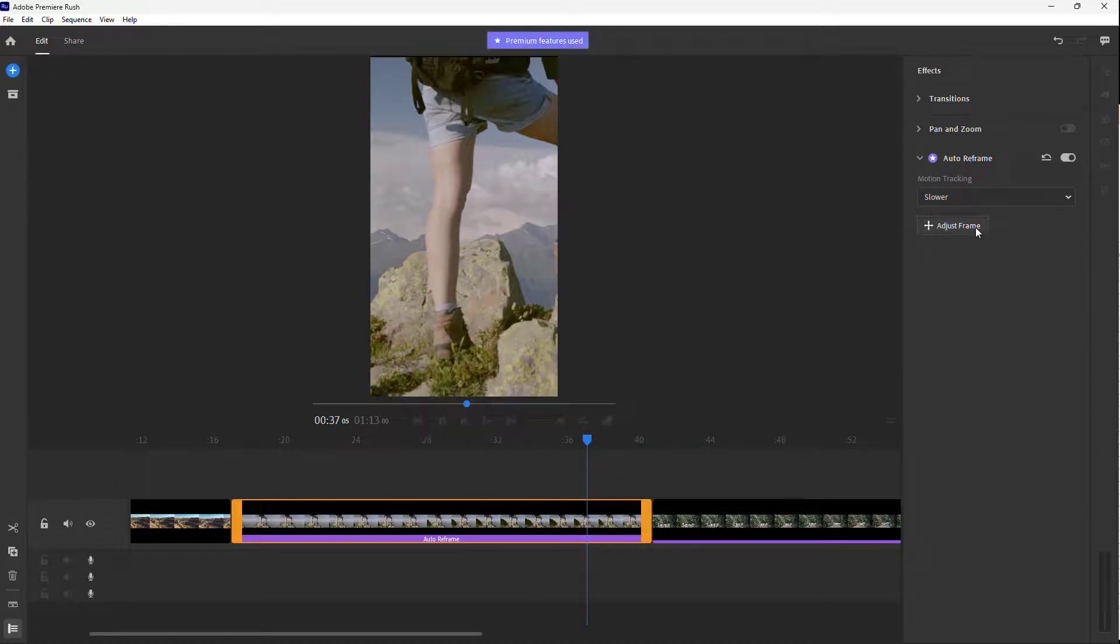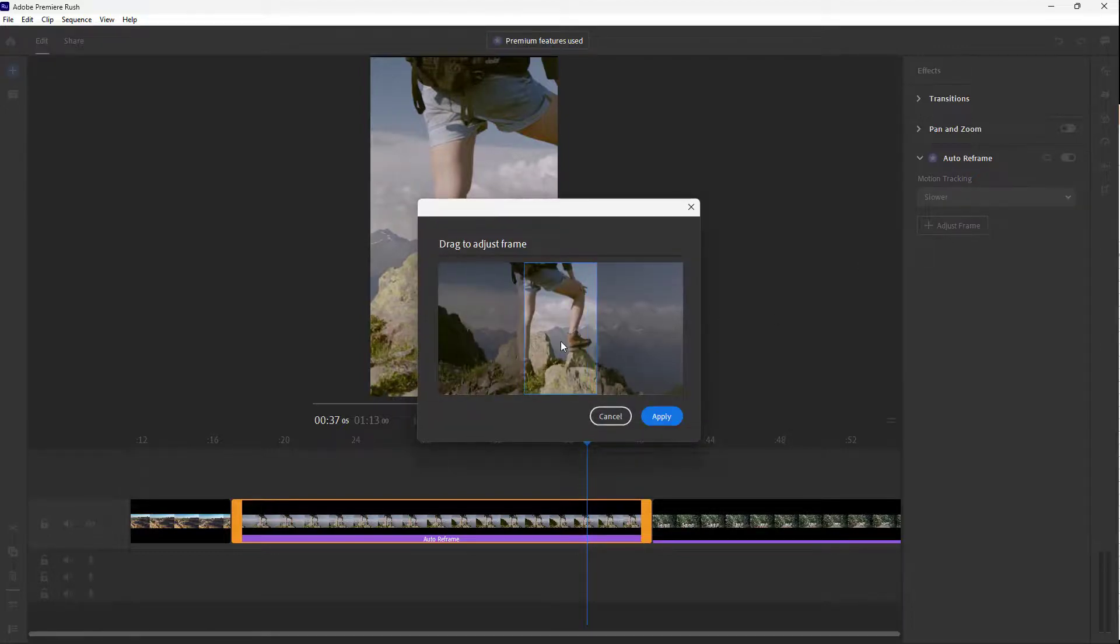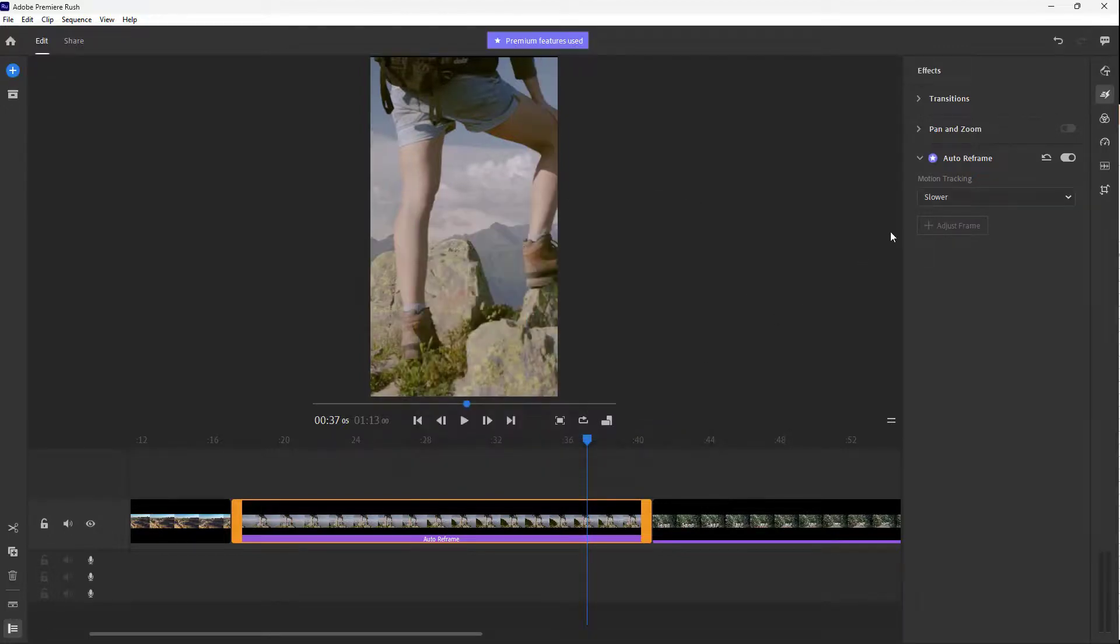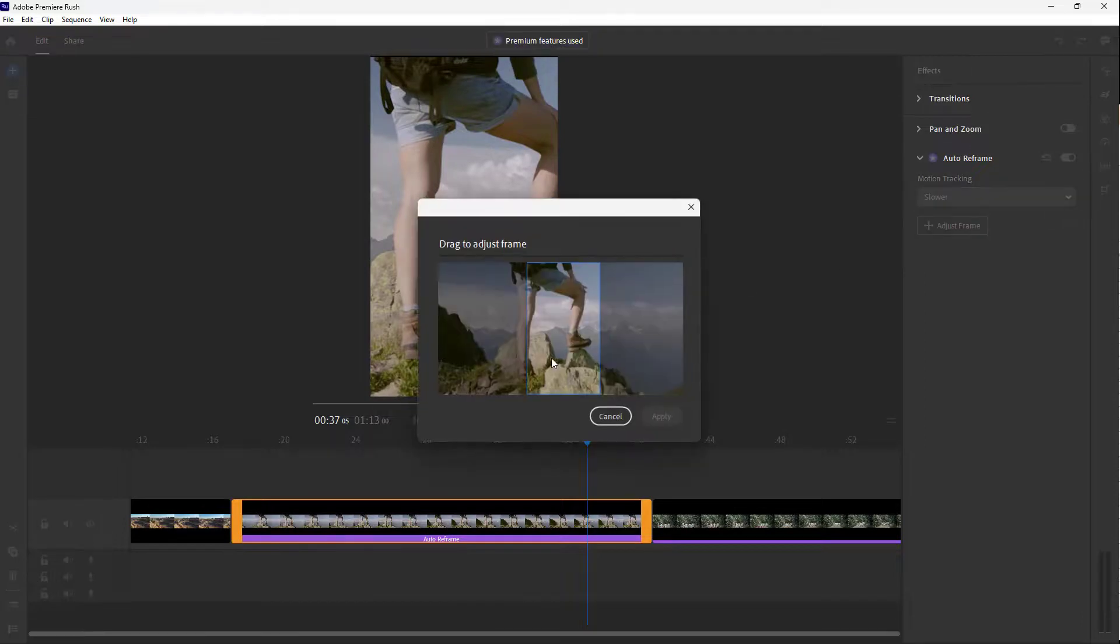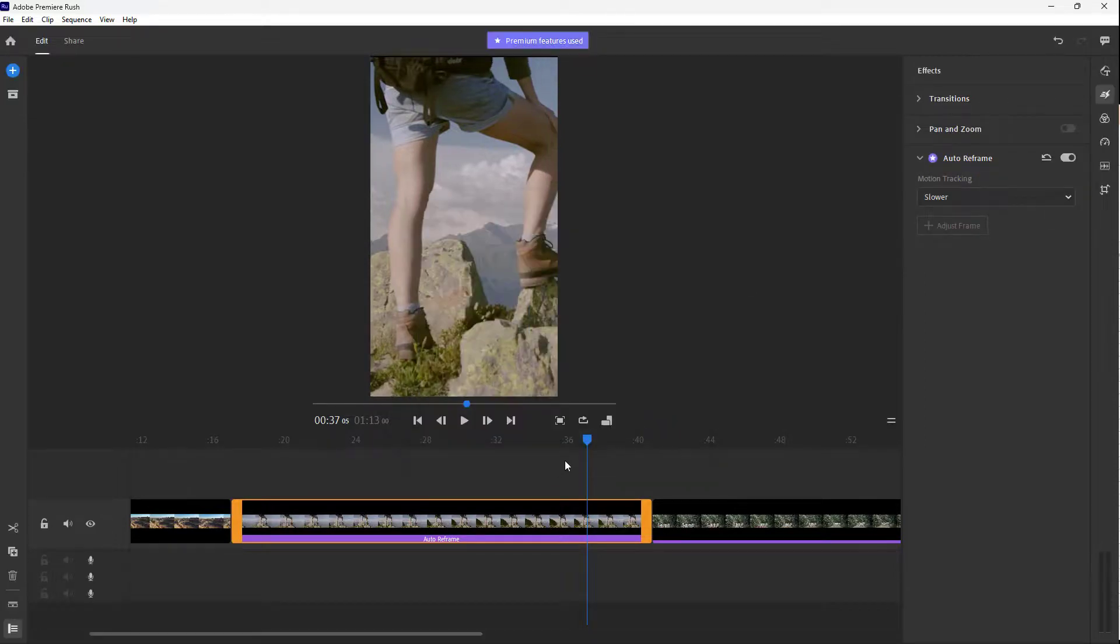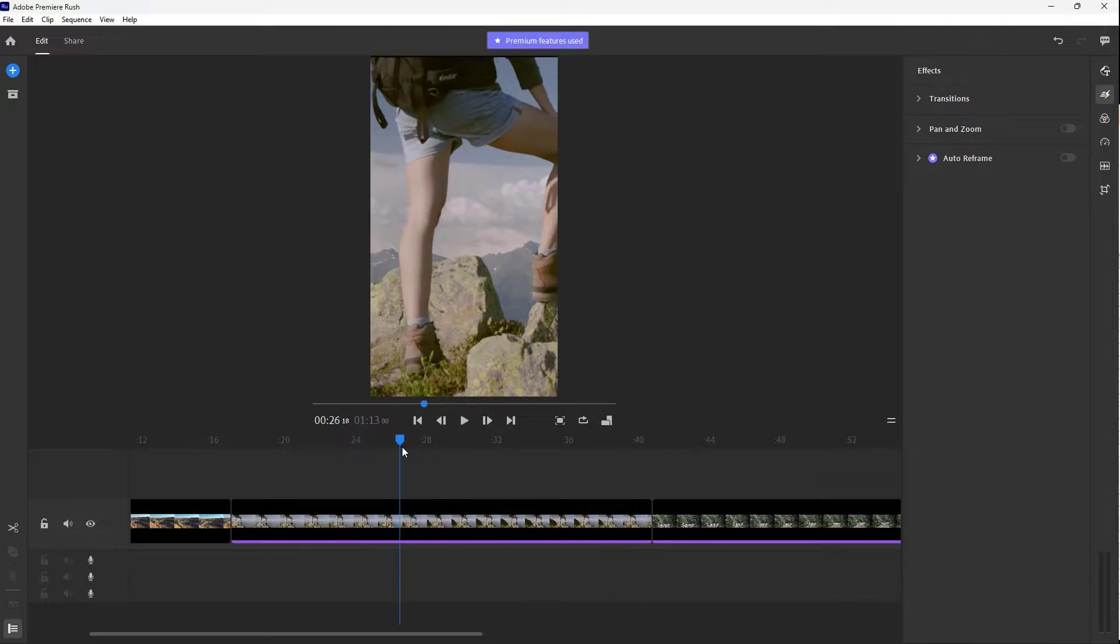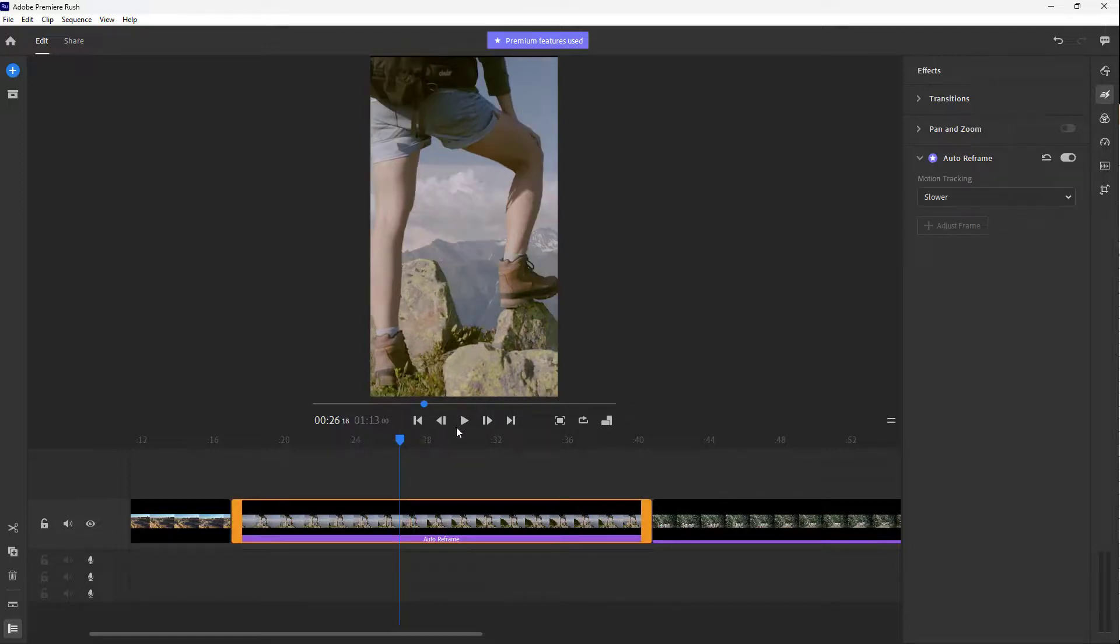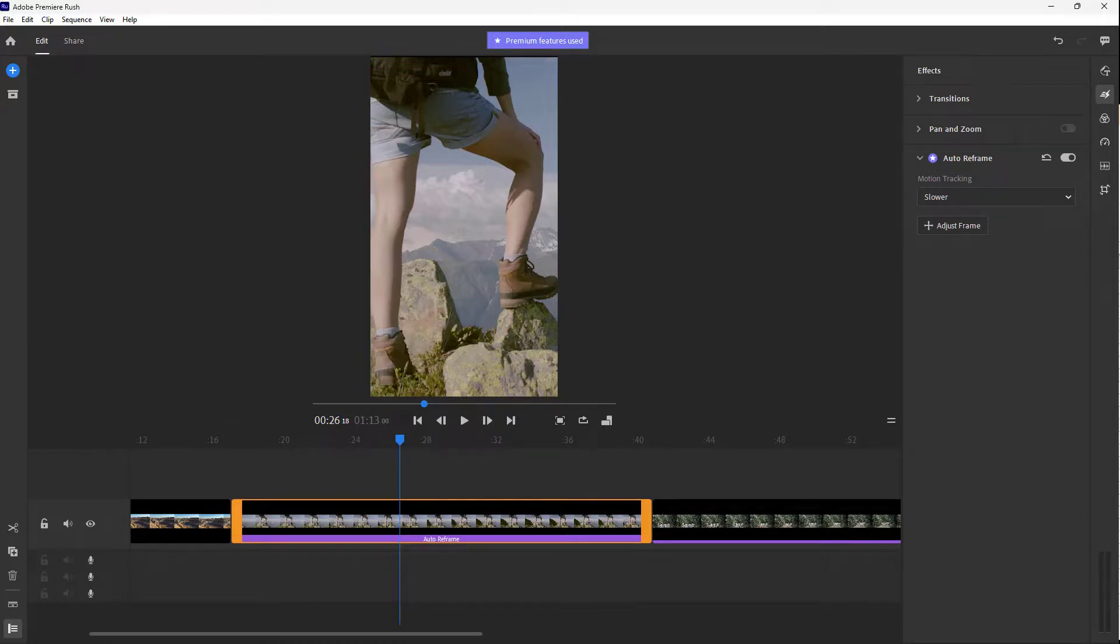As you can see, a bit to the right right here, then you can see that it is adjusting the subject right here. Just like that you can go around and use the auto reframe to easily focus out different parts that you want in the video. So hope you guys learned something and as always please like, comment, share and subscribe.